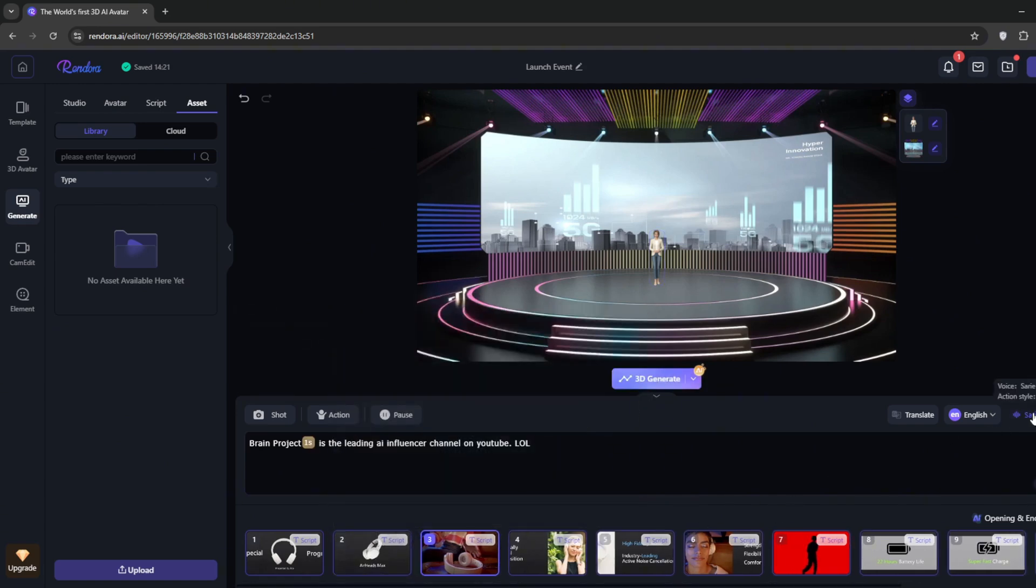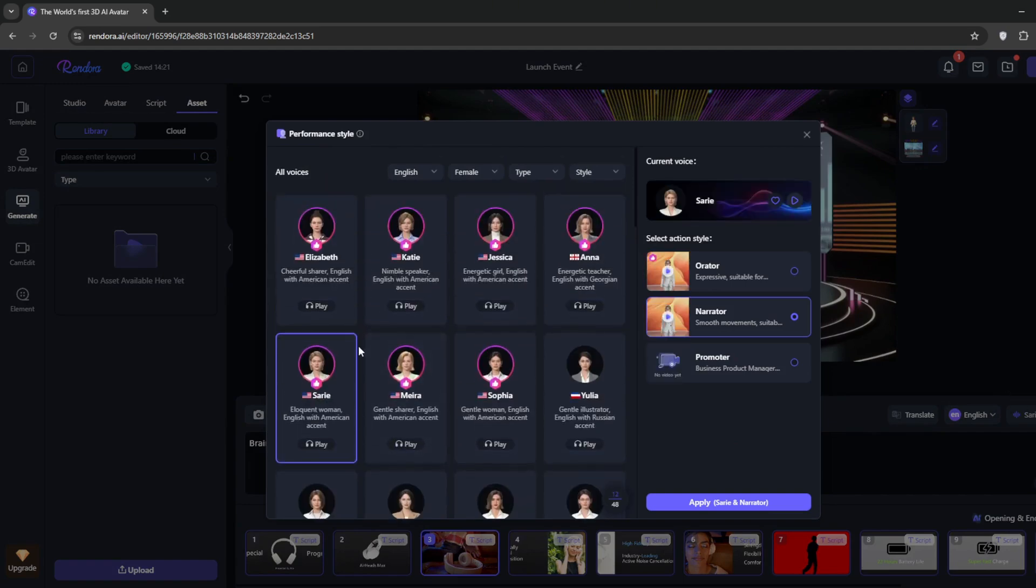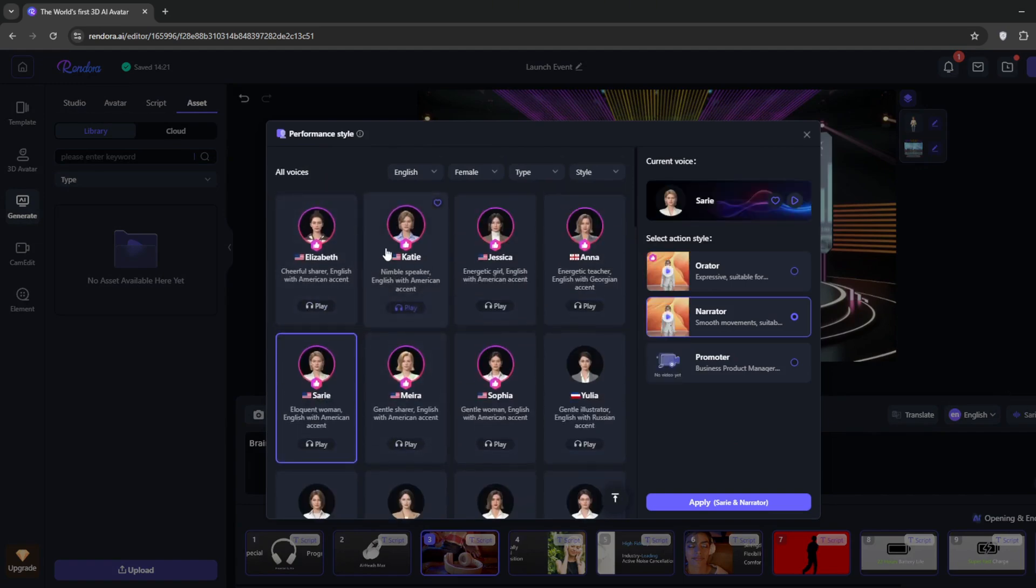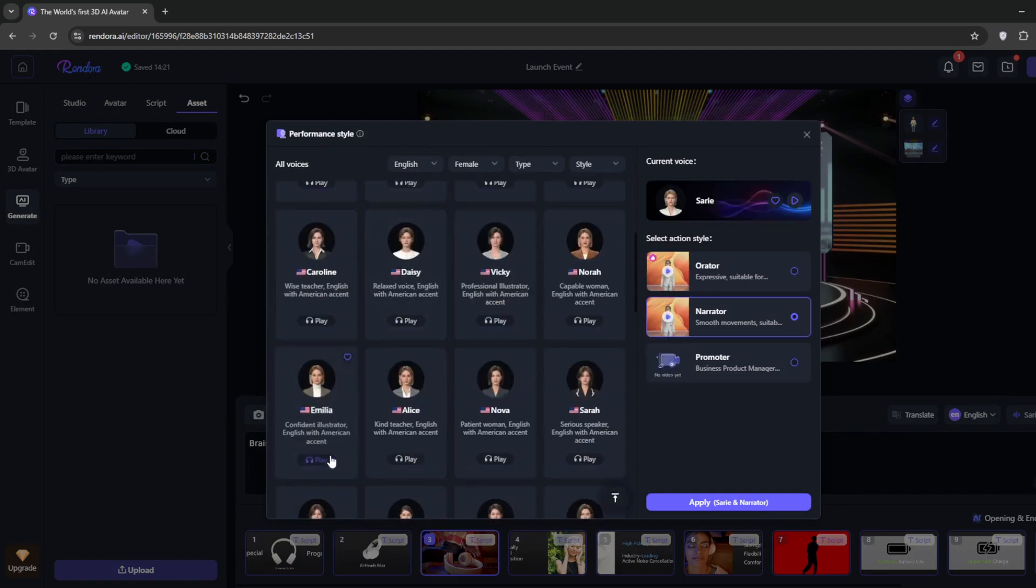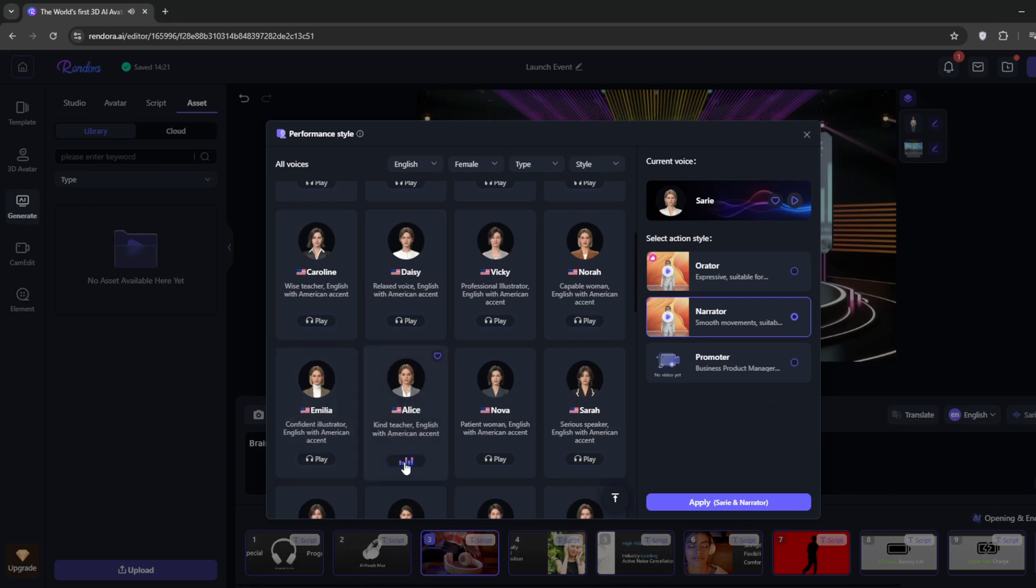You can also go over here to change the voice. Once you click on it, you can select any voice that you want. This is a huge marketplace.